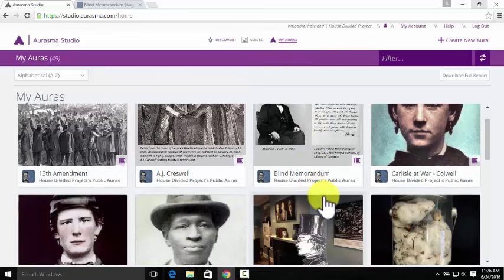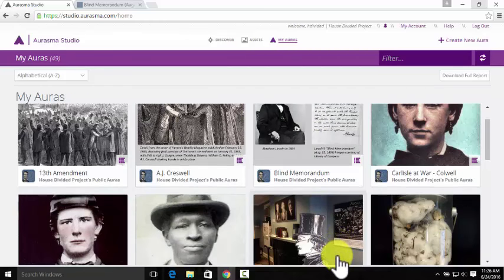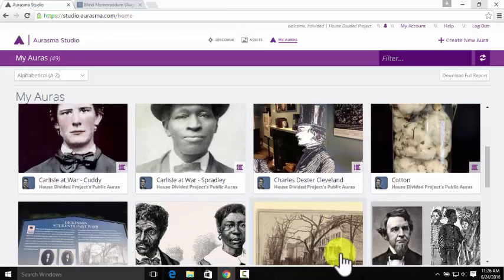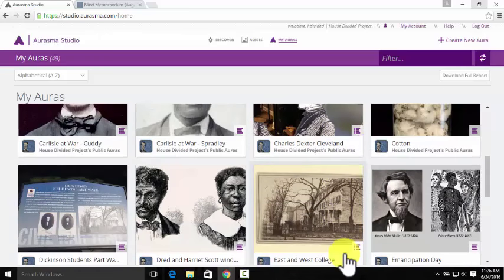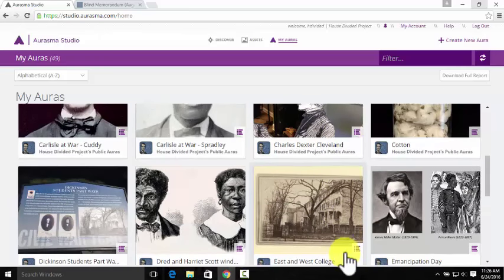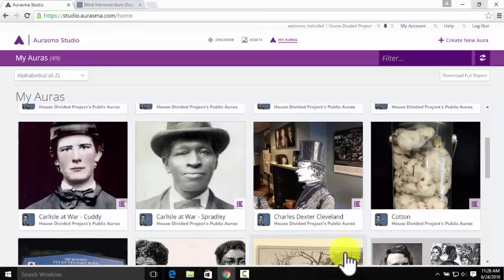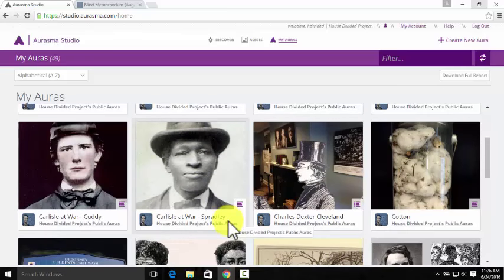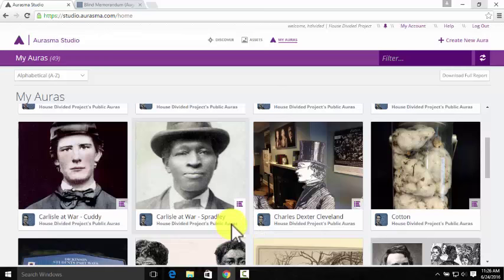Put simply, an aura is a specific image that can unlock additional digital content when a visitor uses the Aurasma app. For example, a visitor could point their camera at this image of Henry William Spradley in our studio, or even a printout of the same image, and a student documentary about researching Spradley's story will pop up on their screen.